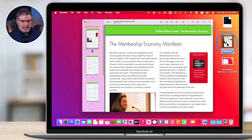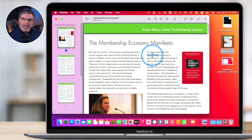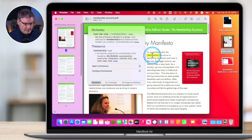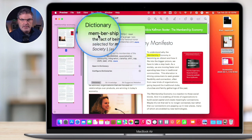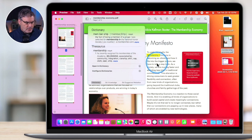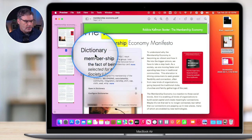We also have data detectors, so we can look up items. Let's say I wanted to look up the word 'membership' in this document. I double-click on it to select it, then do a force click — just click once and then press a little harder — and you're going to see it pulling up lookup information. I can do that with any text: click on a word, force click, and we have our lookup.